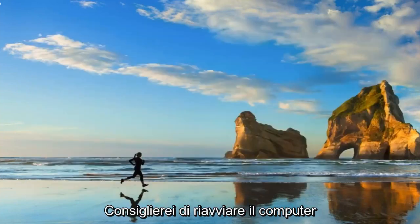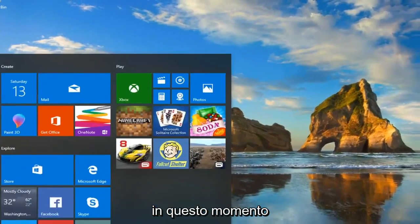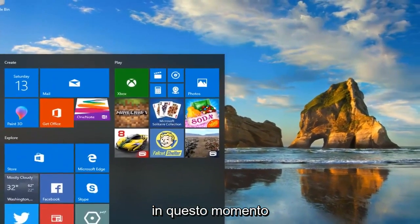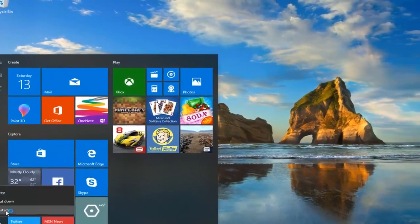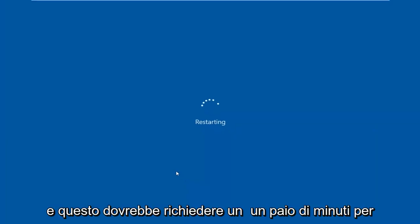I would recommend restarting your computer at this time. The scan should take a couple of minutes to run, so just be patient.